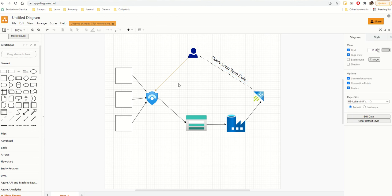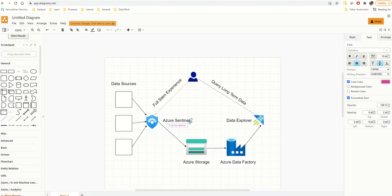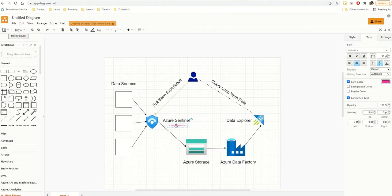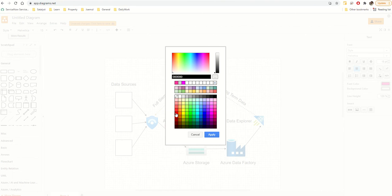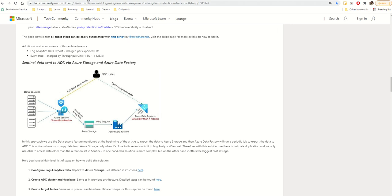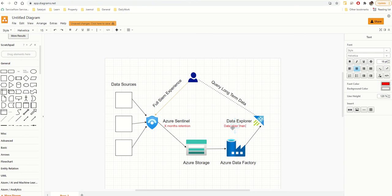I've now completed all the labels — query, Azure Data Factory, data source — similar to the reference. I've also added red text that says 'X months retention.' To do that, click the text, go to Style, change the font size to about 15, then change the color to red and click Apply. And I've also added the label 'Data older than X months' by double-clicking that line and typing.